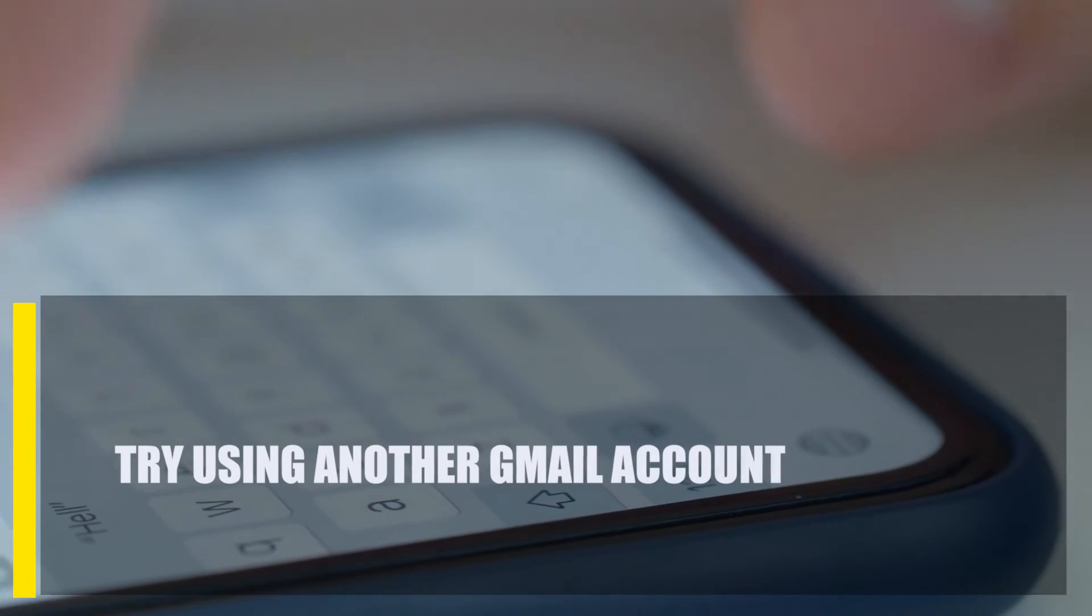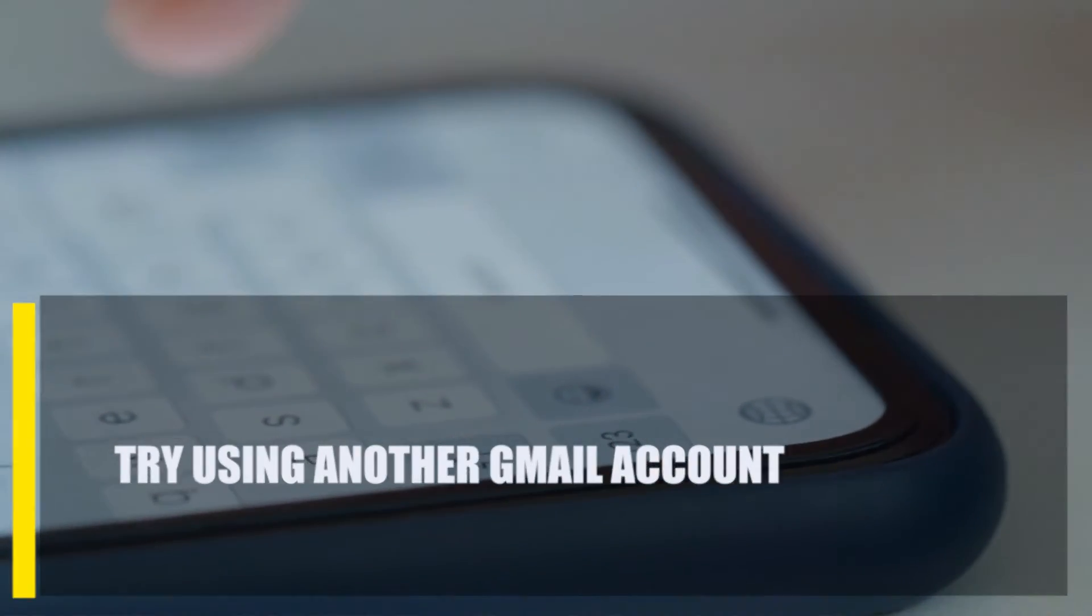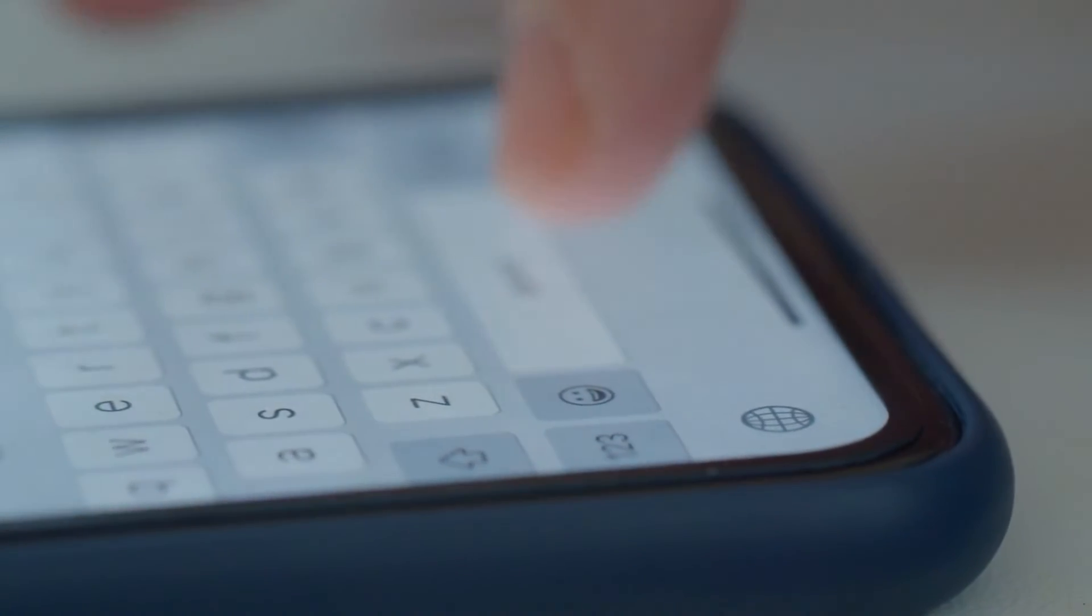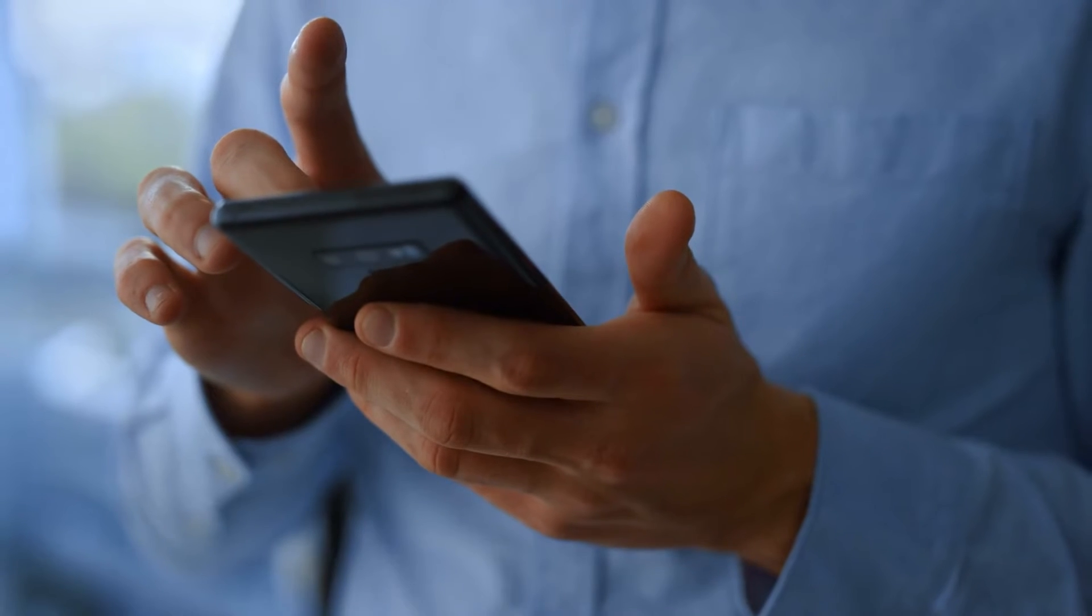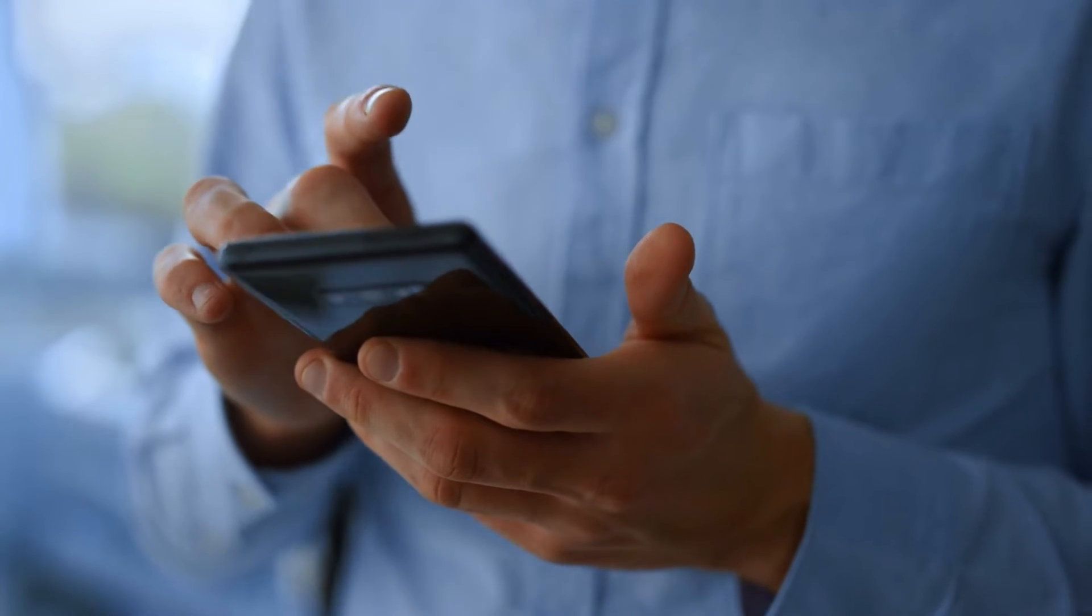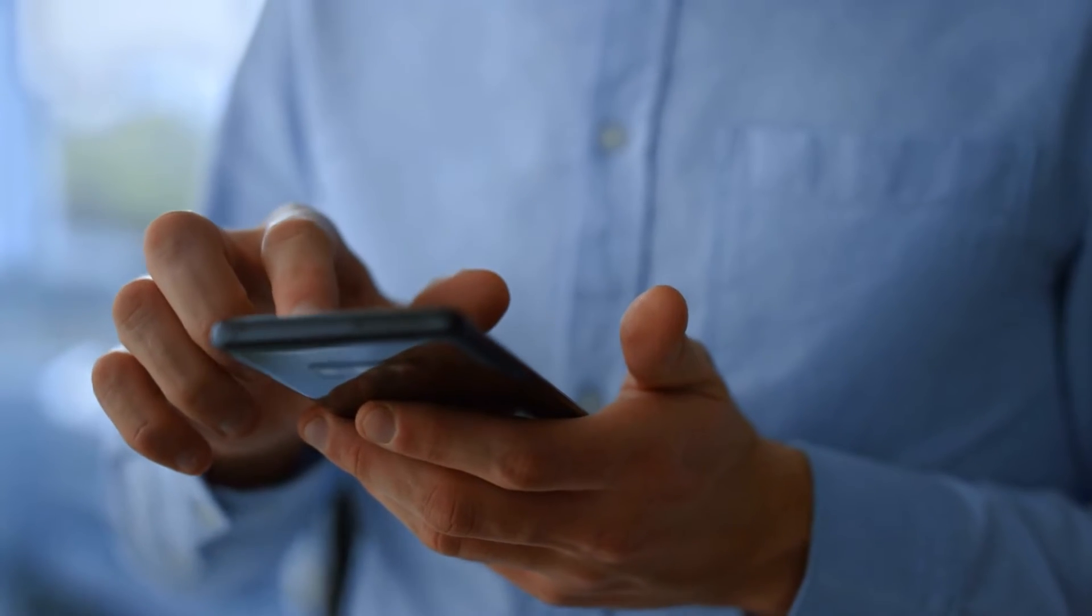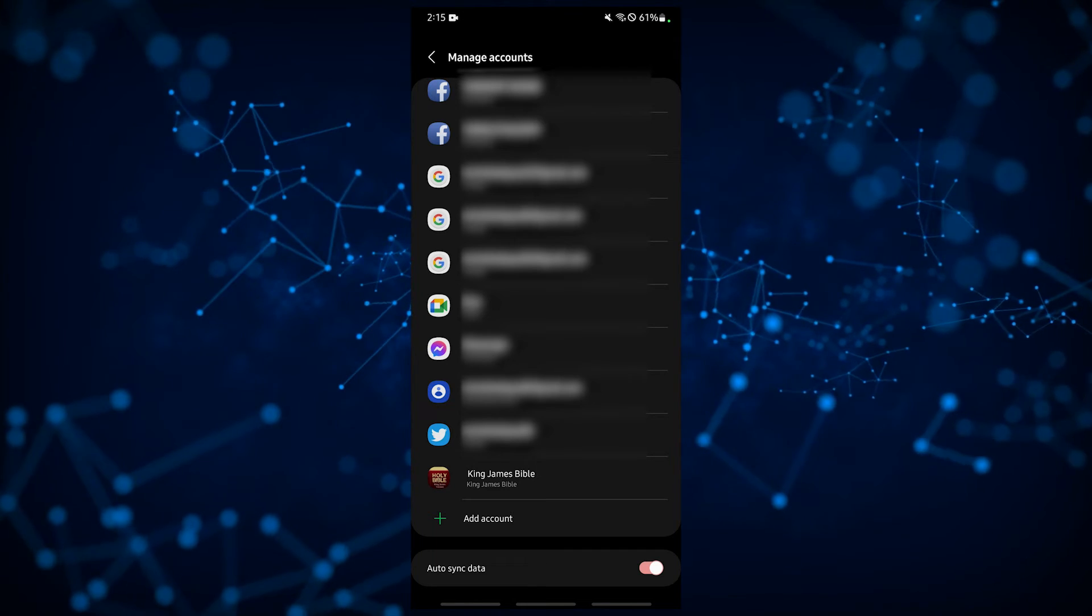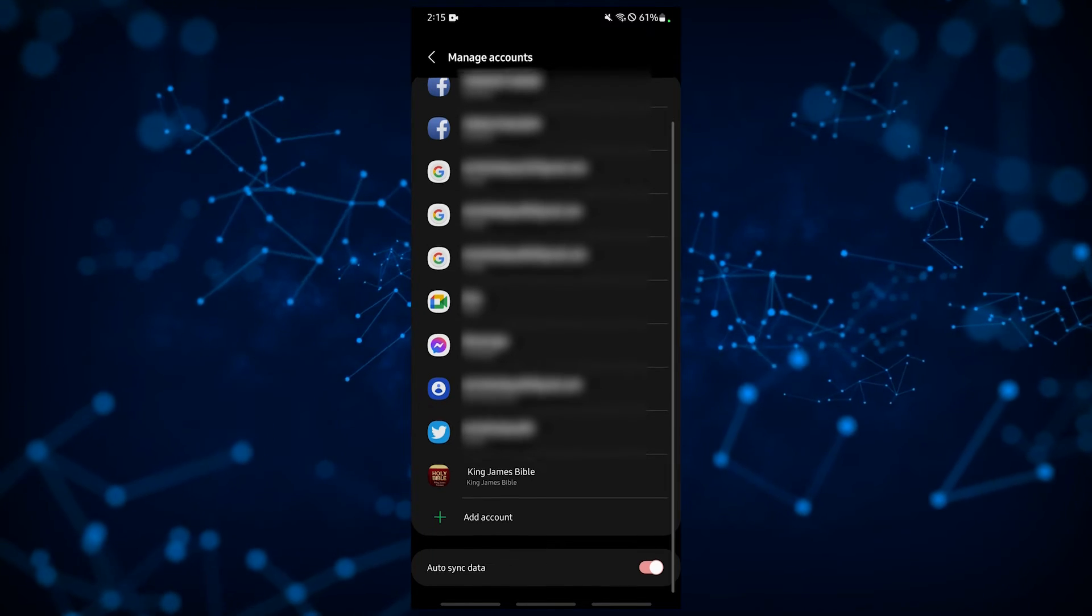Next, try using another Gmail account. Some Gmail users may encounter issues with their account and this can lead to Gmail being unable to receive new messages. If you have a different Gmail account, try to add that to your Gmail app and see if it receives your messages fine.